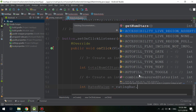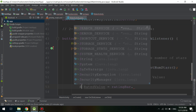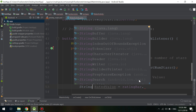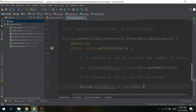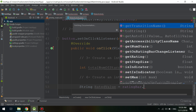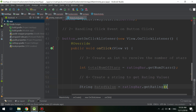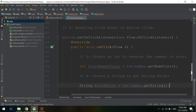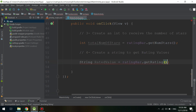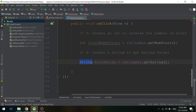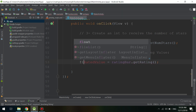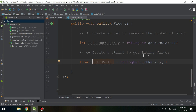We can receive an int value for the number of stars, but imagine the user rated 3.5 — it would not return as a string or an int, it returns as a float. We are using ratingBar.getRating() which returns a float, so if we declared it as a string there's an error. Android Studio tells us it should be a float, so let's declare it as a float — everything is working now.